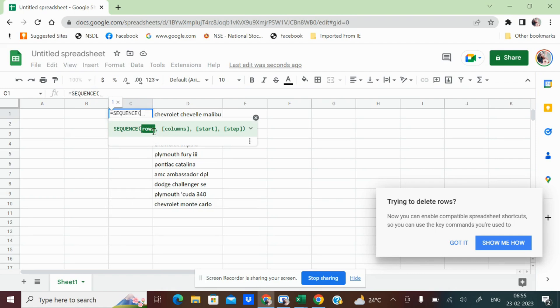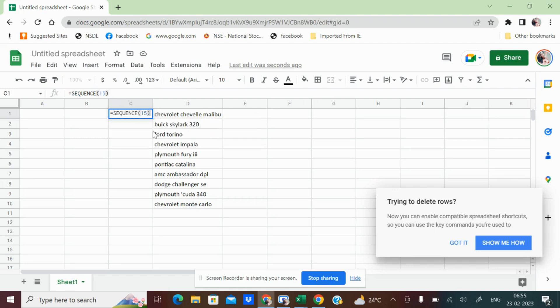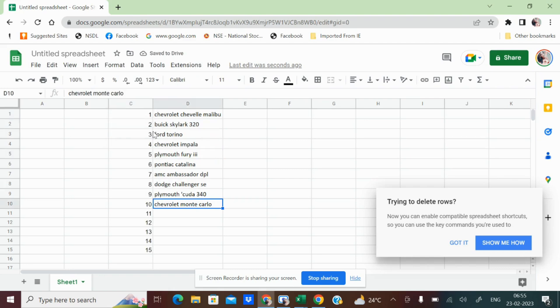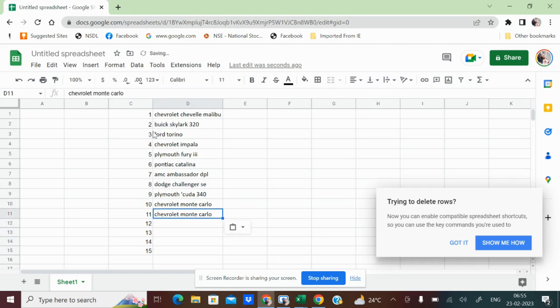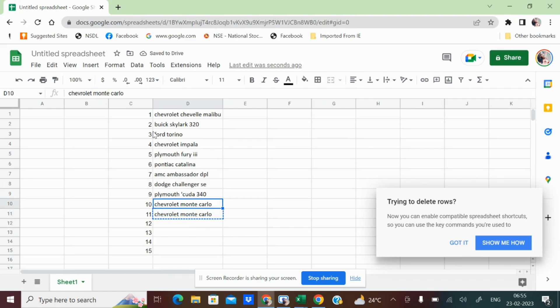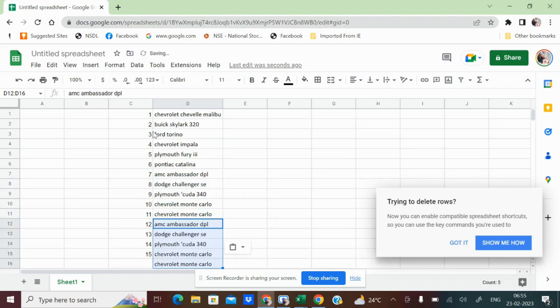Kitni row tak apko number chahiye? For example, I want a number till 15. So I am just entering a 15 and I will just close my bracket. Automatically it will give the number. If I have added some data to this, then I have added this data. Let me just copy some items and paste it over here.